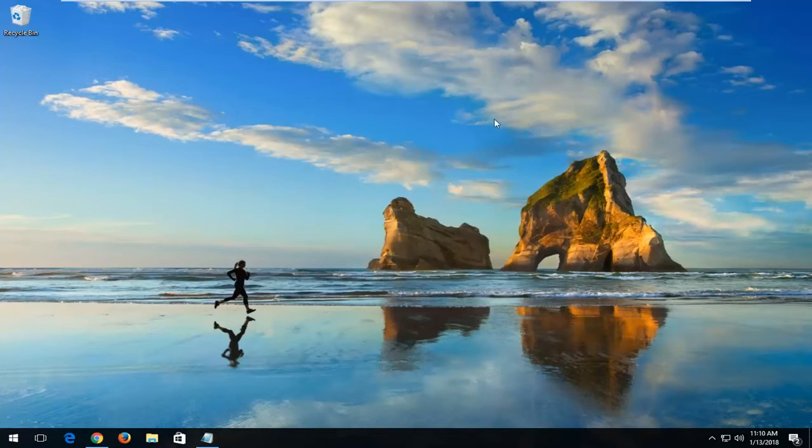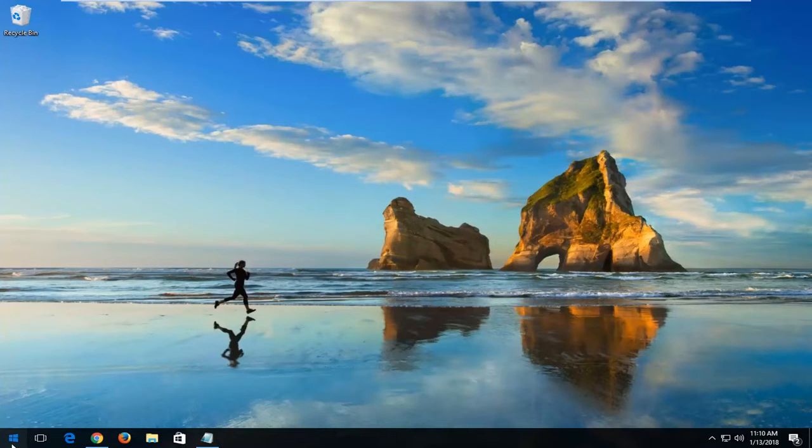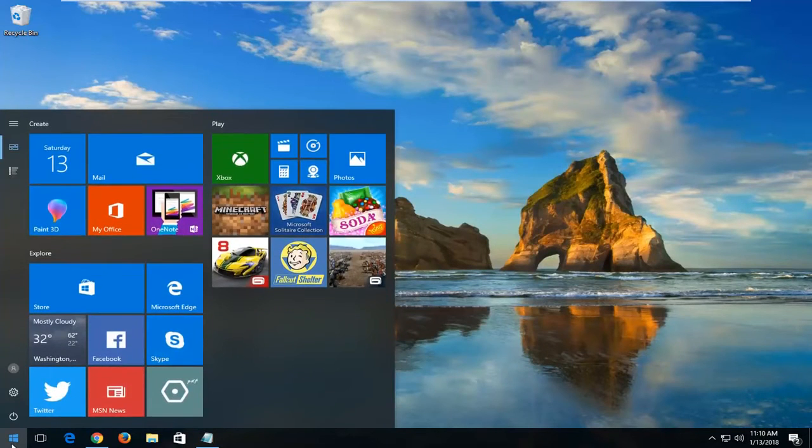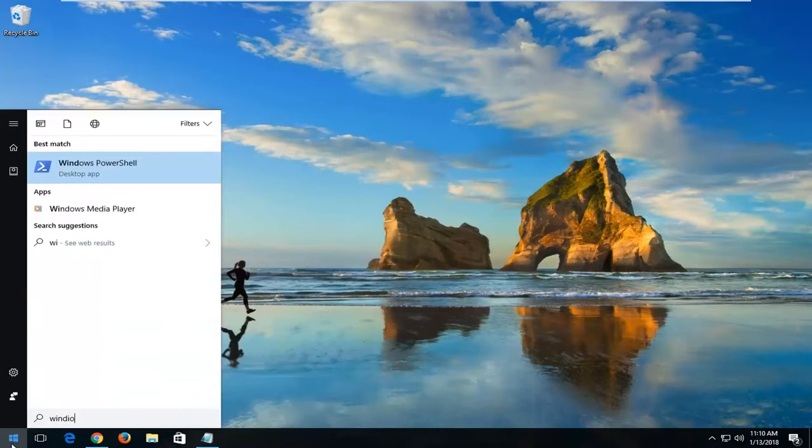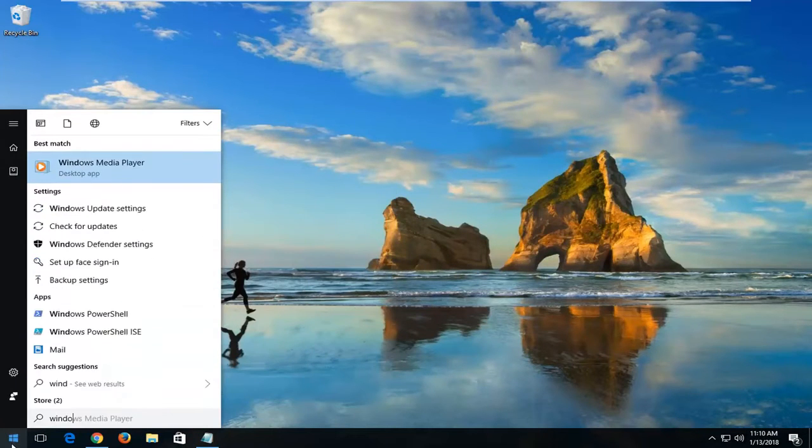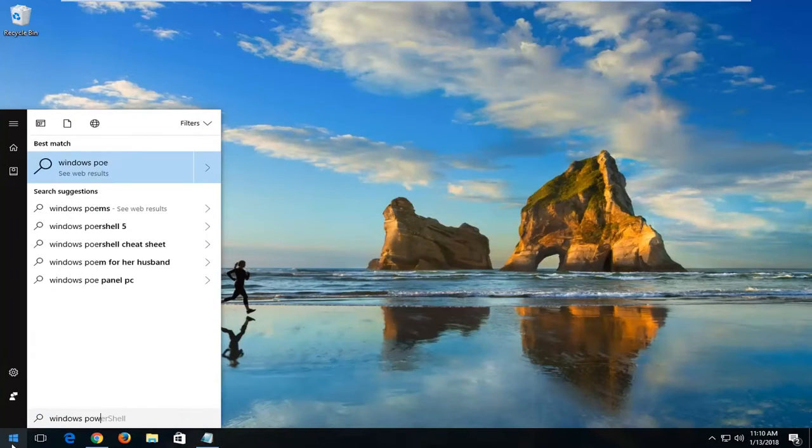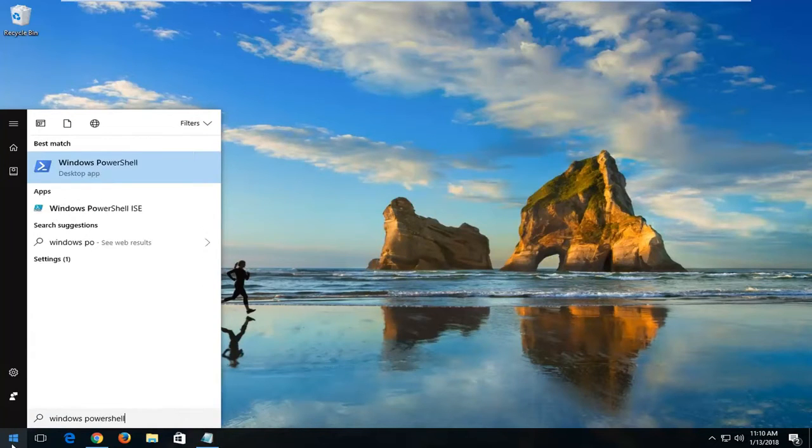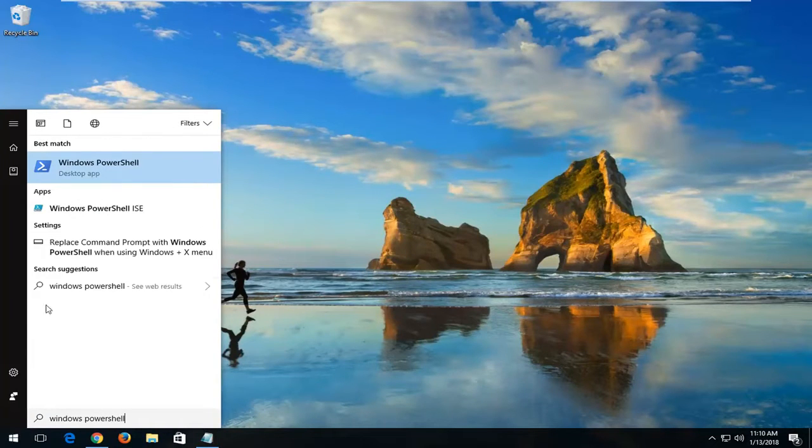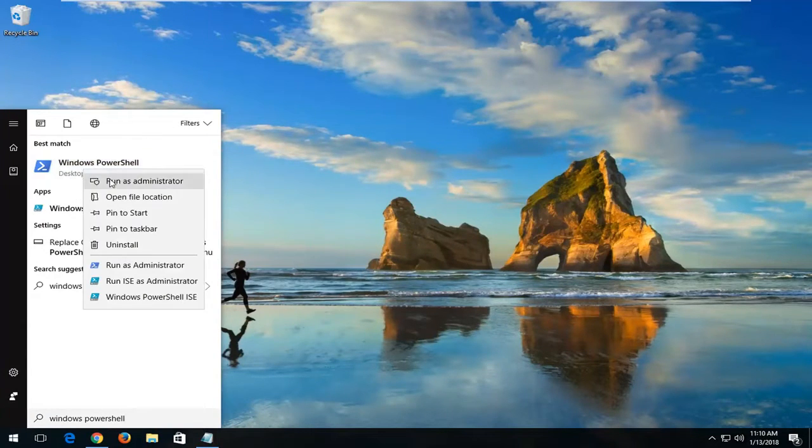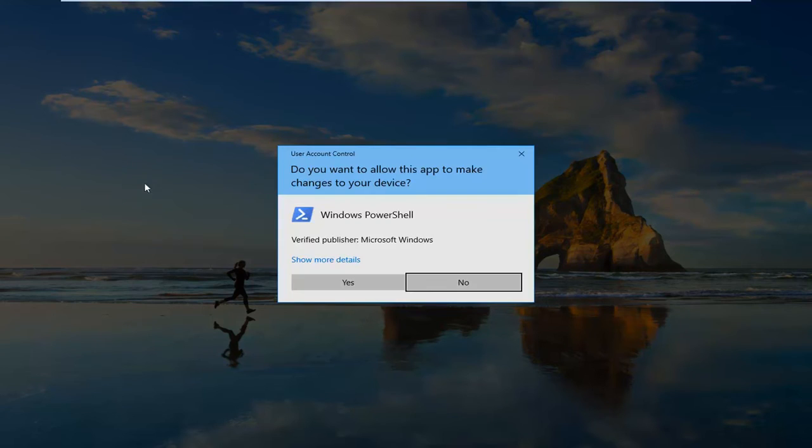Now, if that did not resolve the problem, I'd recommend opening up the Start menu. Type in Windows PowerShell. Best match should say Windows PowerShell. Right-click on it and then left-click on Run as Administrator.